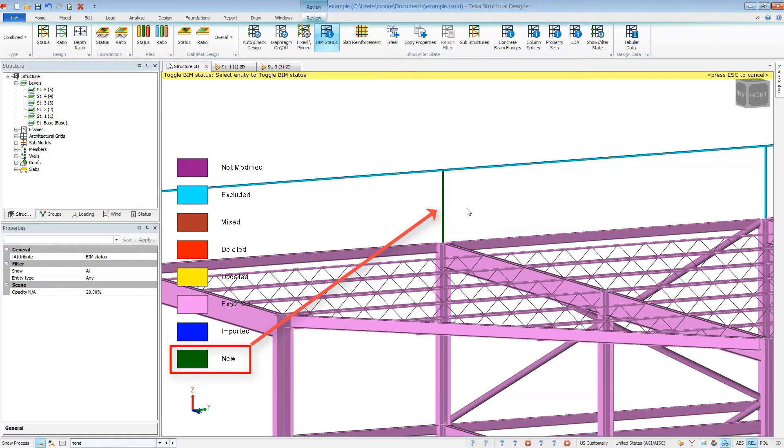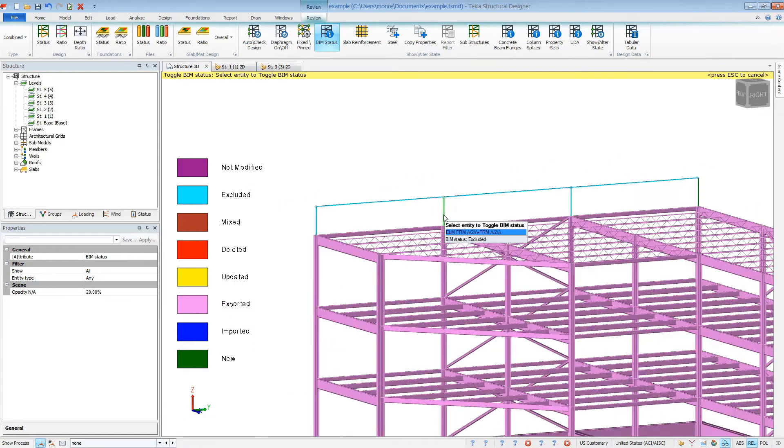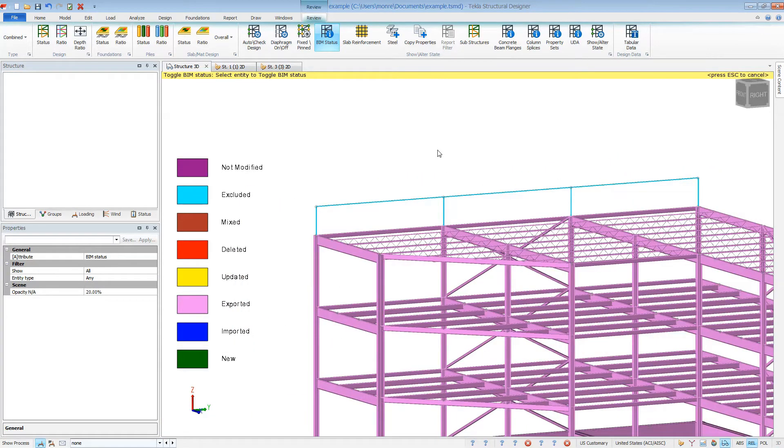If this is done after the member has gone through the integration process, it will be deleted from Revit upon import. This is meant to exclude members that only exist in the Tekla Structural Designer model.